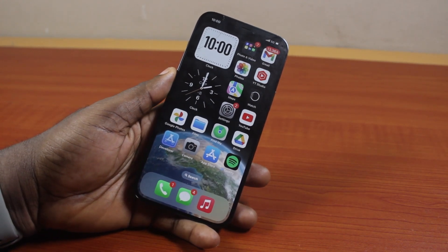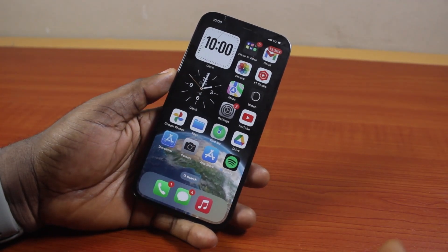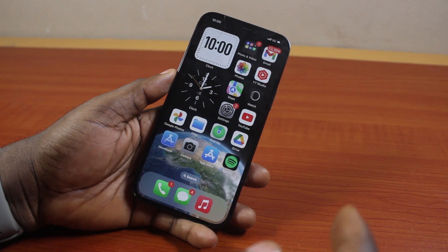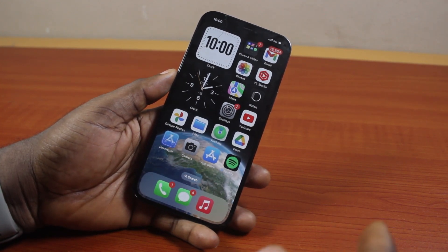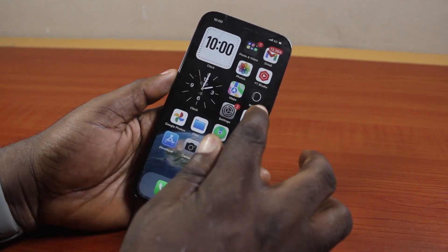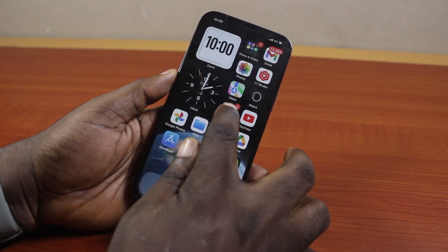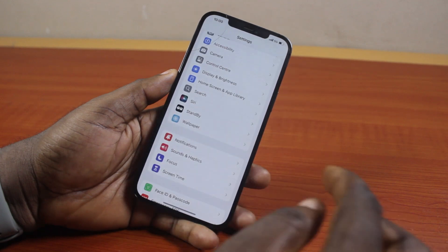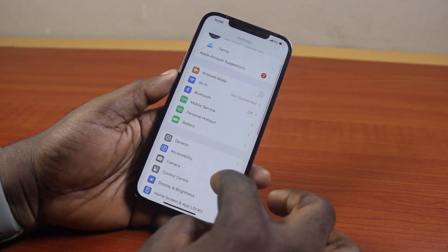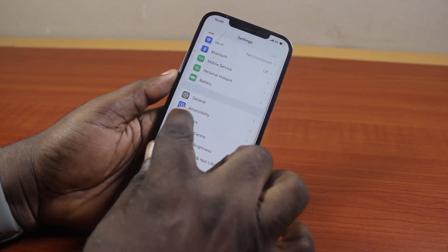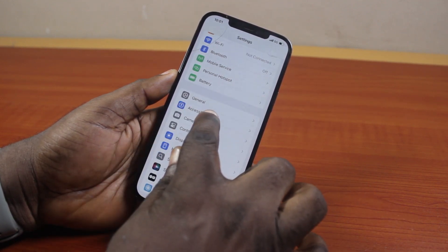Please don't forget to like and subscribe. Now the first thing to do to stop the flashlight while an incoming call is active on your iPhone is go to your iPhone settings. On the settings page, scroll down and click on Accessibility.